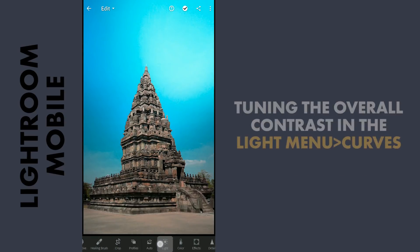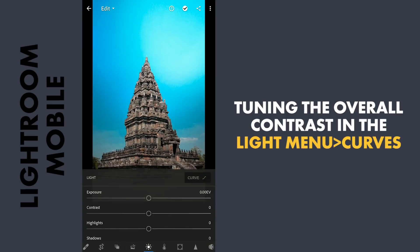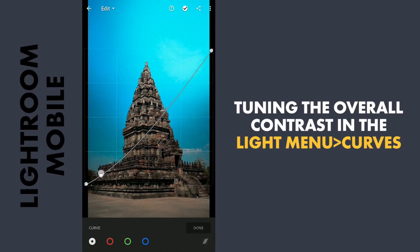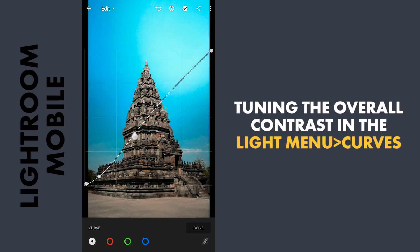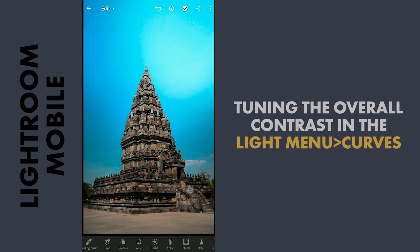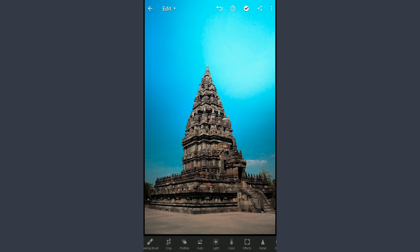Coming to the Curves to tune the overall contrast, dragging the lower curve towards right to make the shadows a bit more darker. So the final result is here. Thanks for watching.